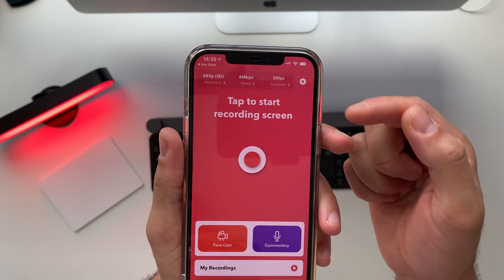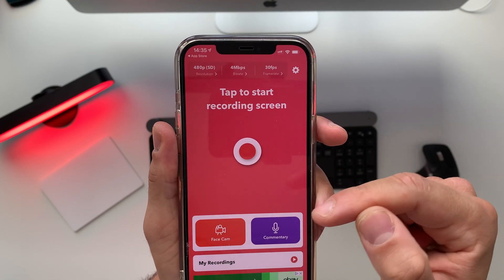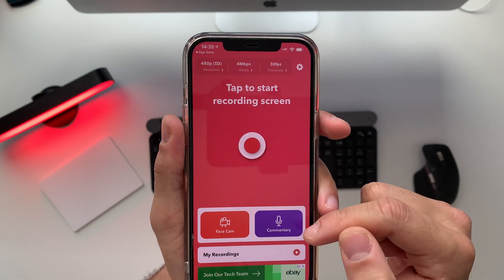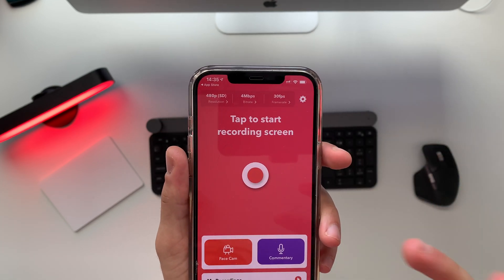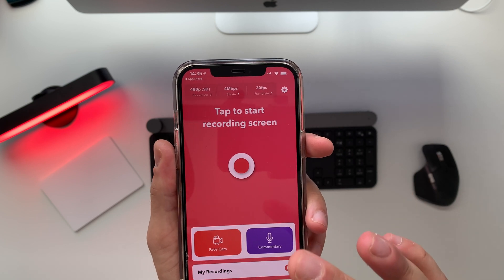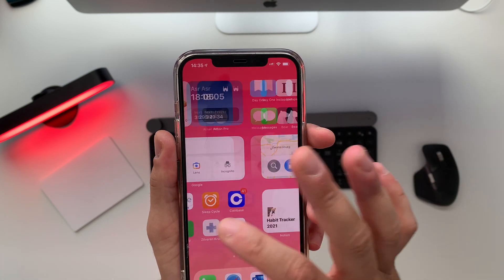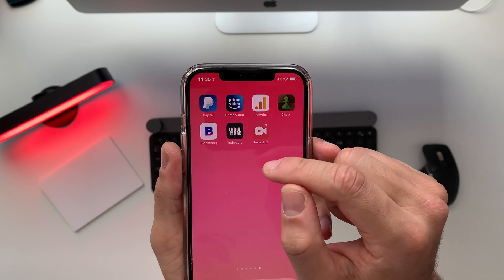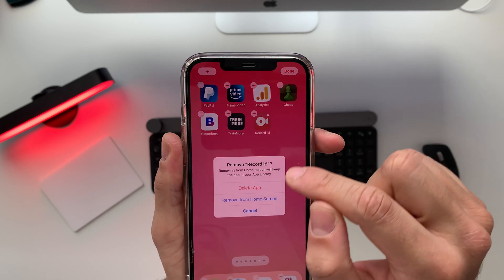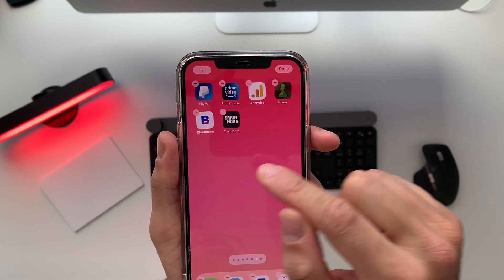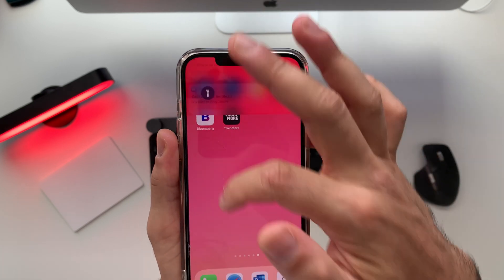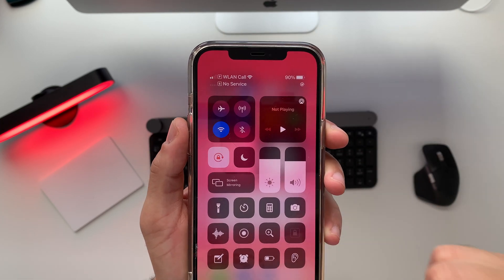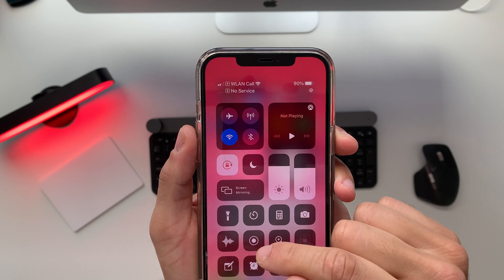Now you have the ability to record a face cam or a commentary, but none of that is important for us right now. What we need to do is just leave it in the background — you are not going to use this app anymore. You can even just bring it to your library, remove it from the home screen, and go back to your home screen.